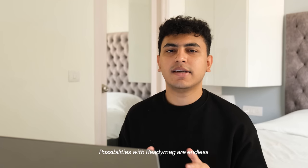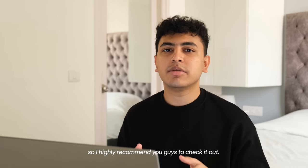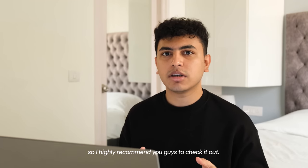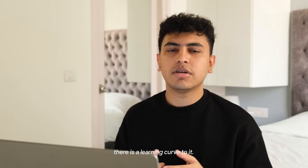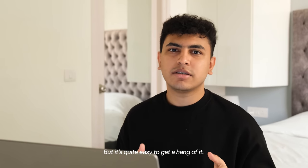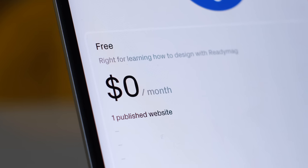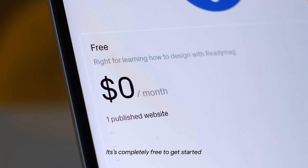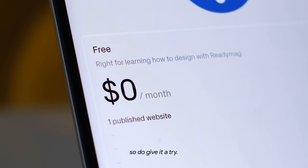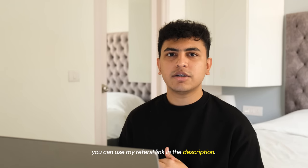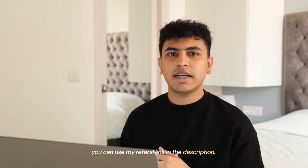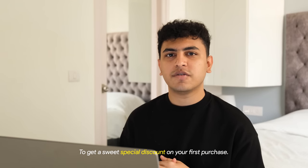Possibilities with Redimac are endless, so I highly recommend you guys to check it out. Like any other tool, there is a learning curve to it, but it's quite easy to get the hang of it. It's completely free to get started, so do give it a try. And if you want to publish your website, you can use my referral link in the description to get a sweet special discount on your first purchase.